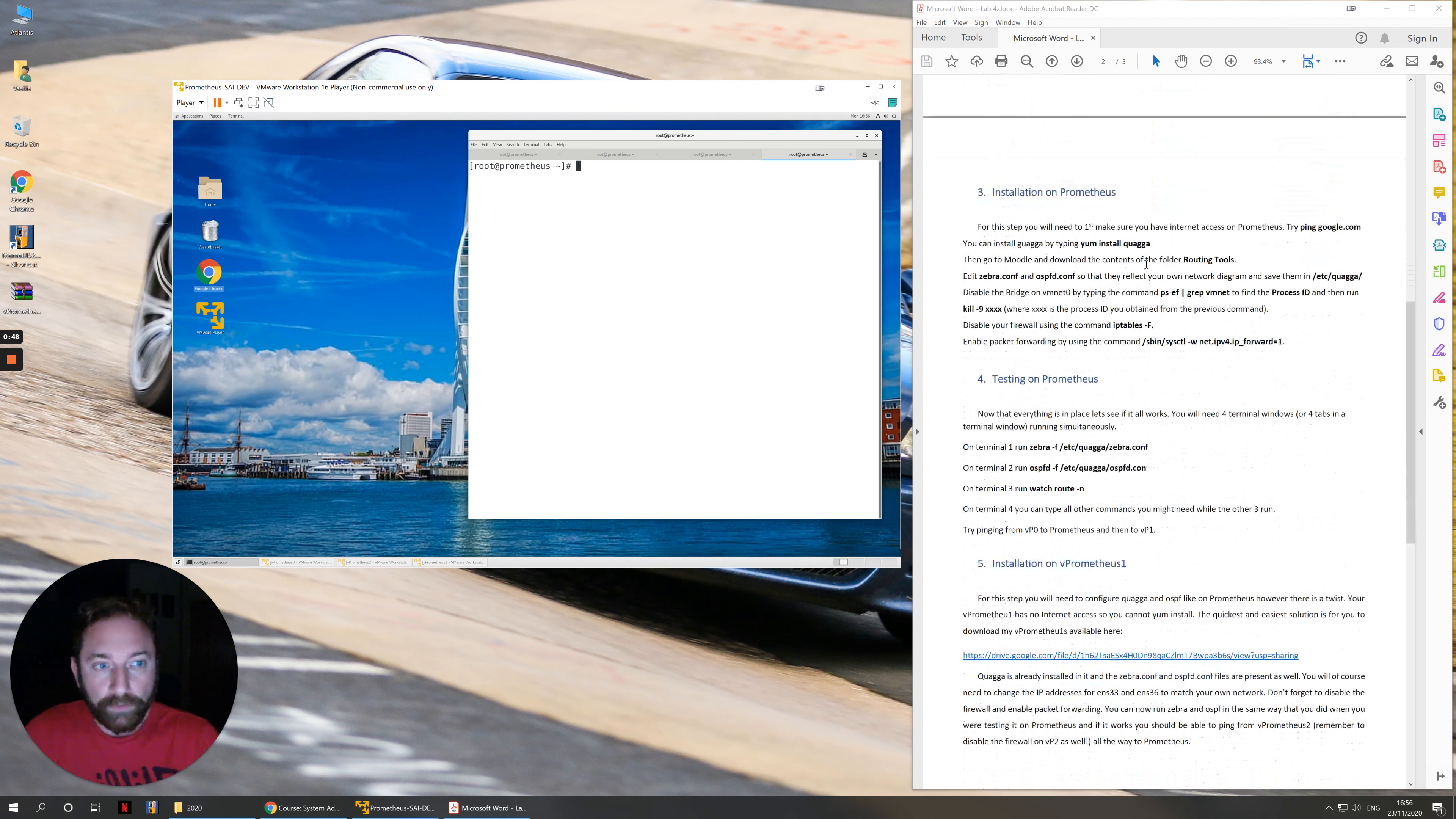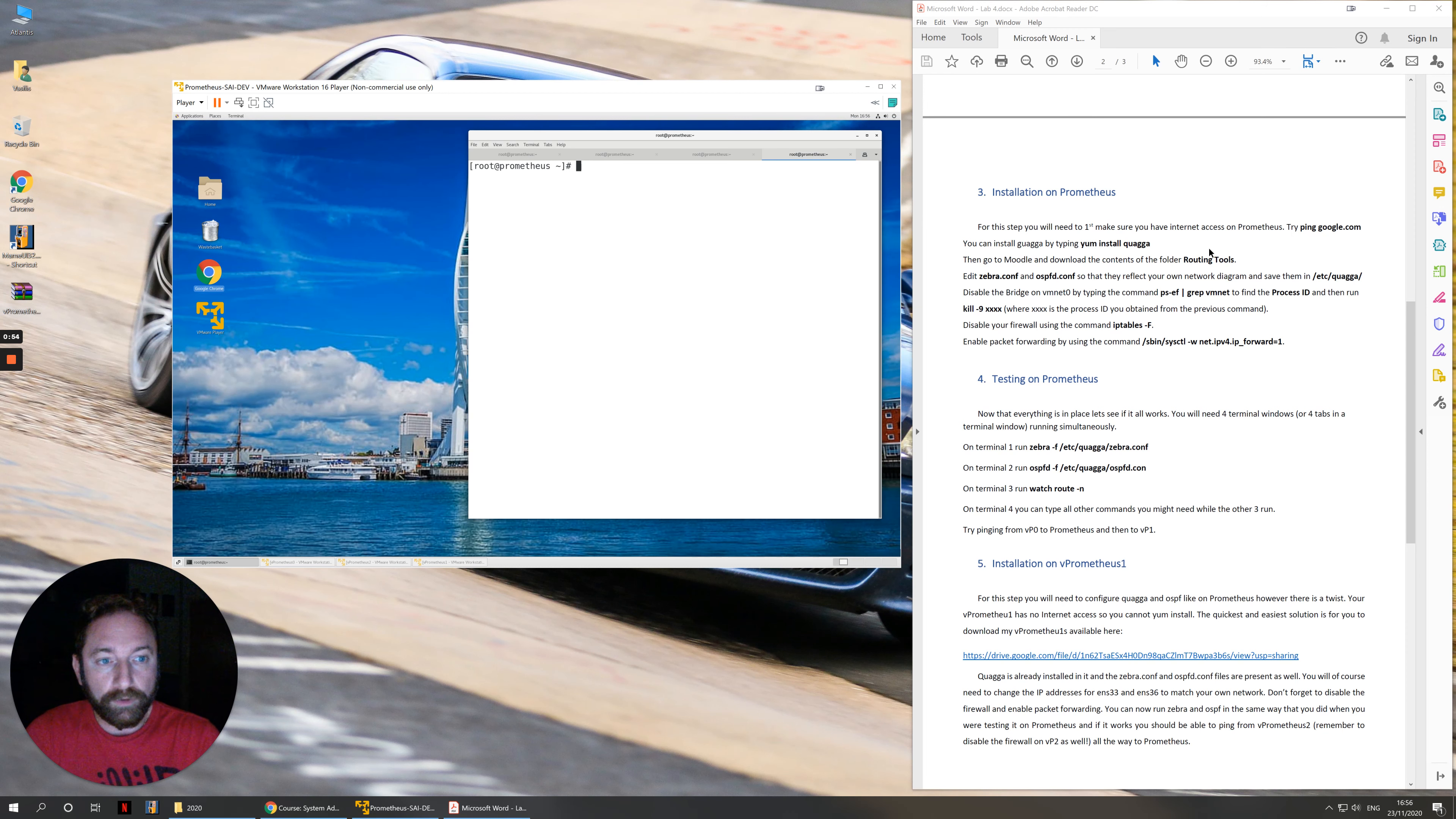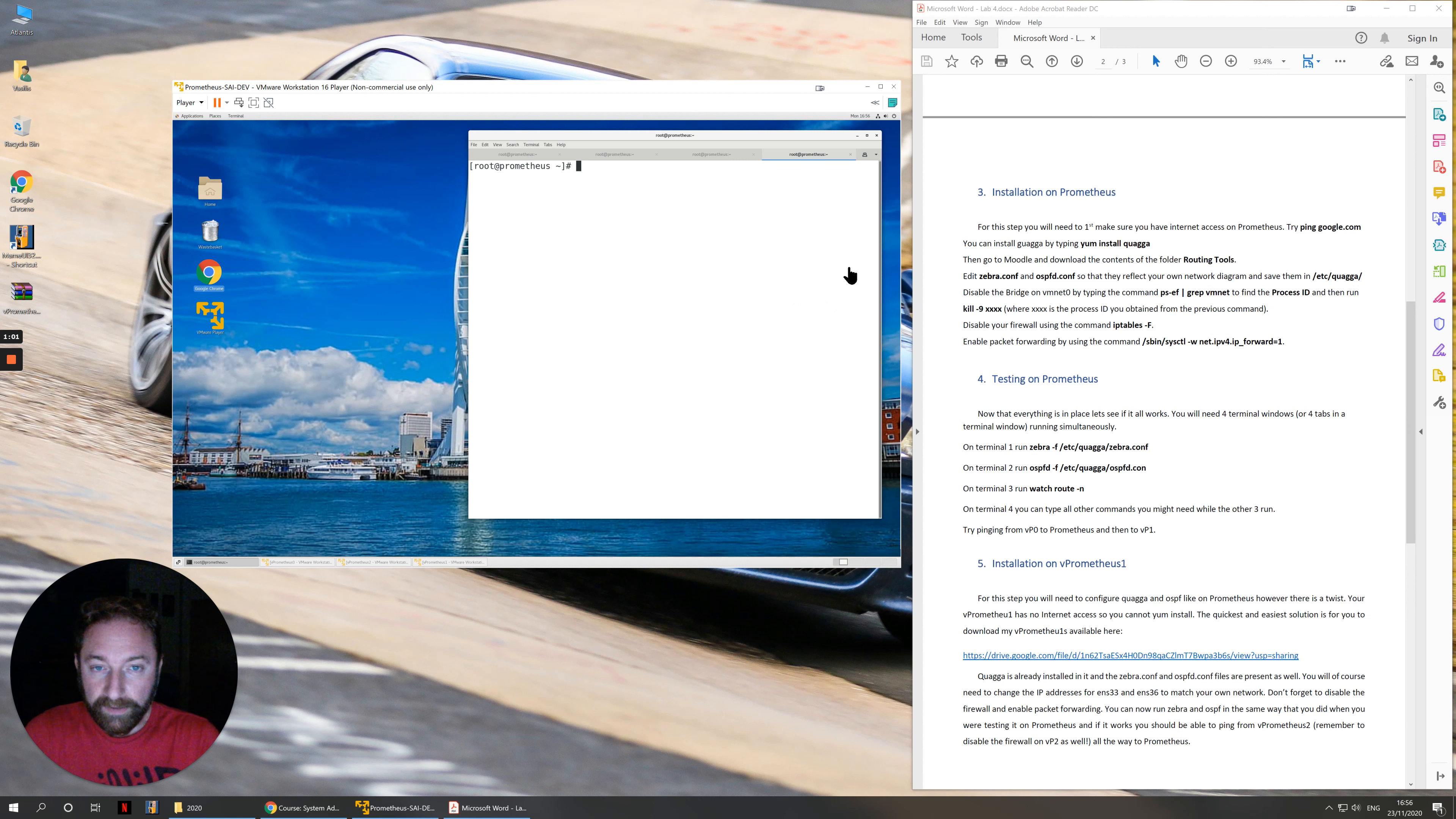On Prometheus we'll start with the installation. First of all make sure that you have internet access of course. Make sure that you can ping Google. Once you do, then you just type yum install Quagga. It will go through the installation process and install the required packages.